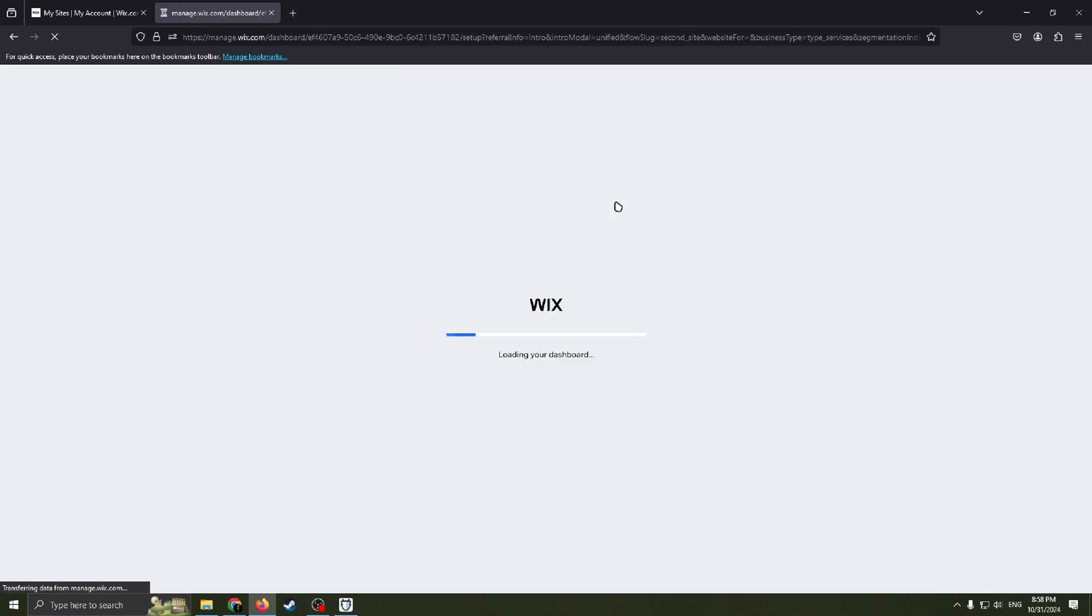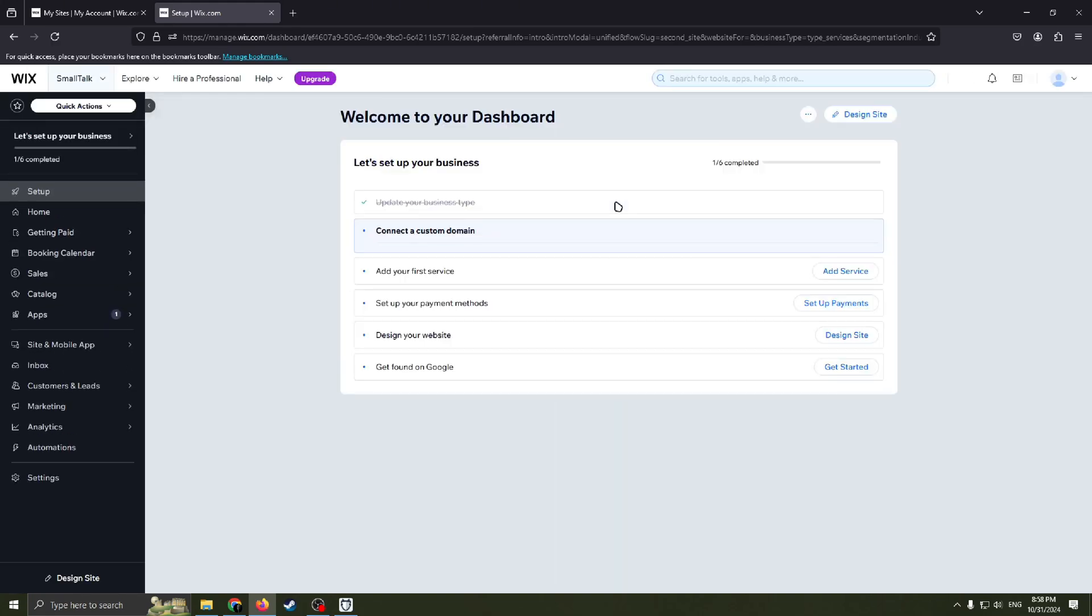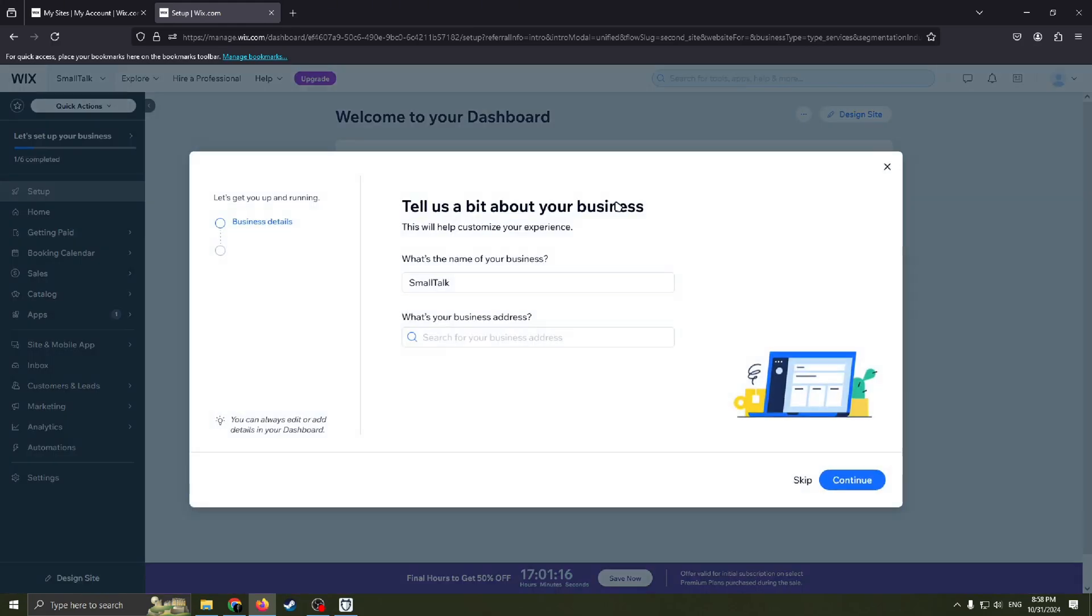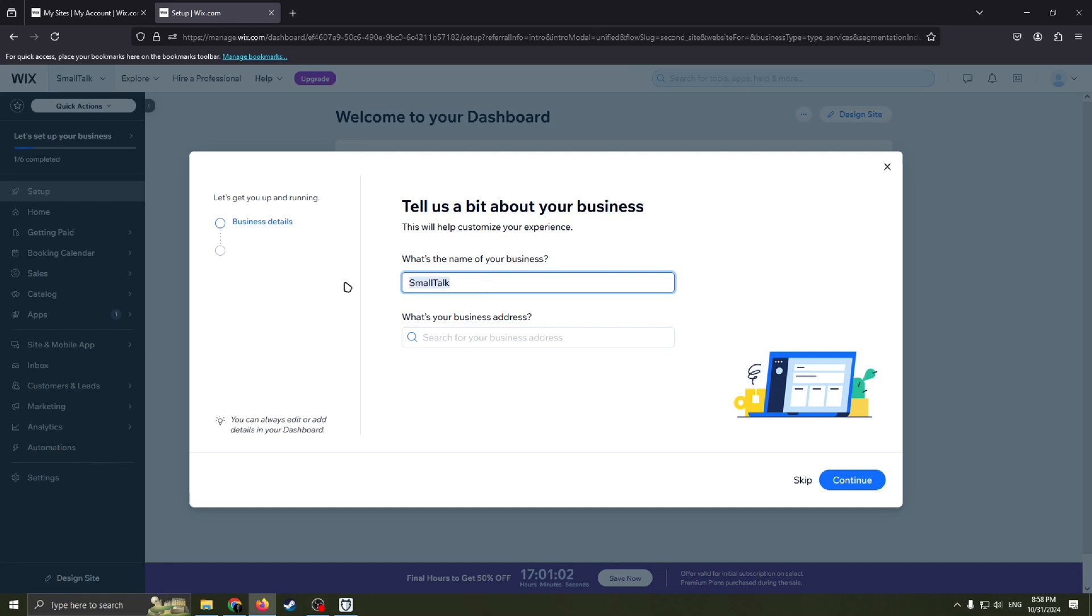This will help wix.com create a dashboard. You can see it's loading. Here it is. Now we need to tell Wix website a bit about your business. For example, you need to fill in your name, name of your salon here.